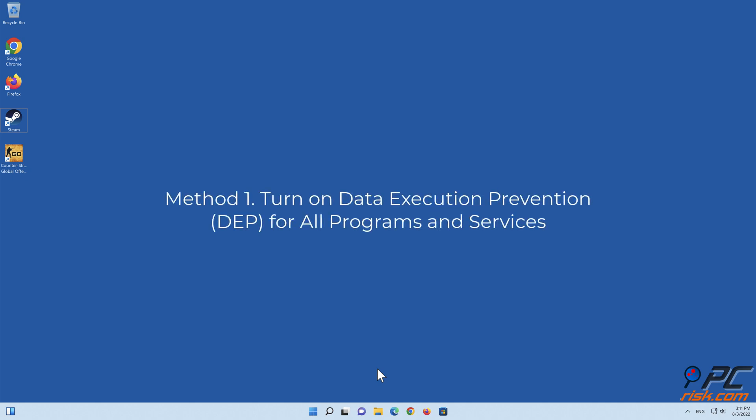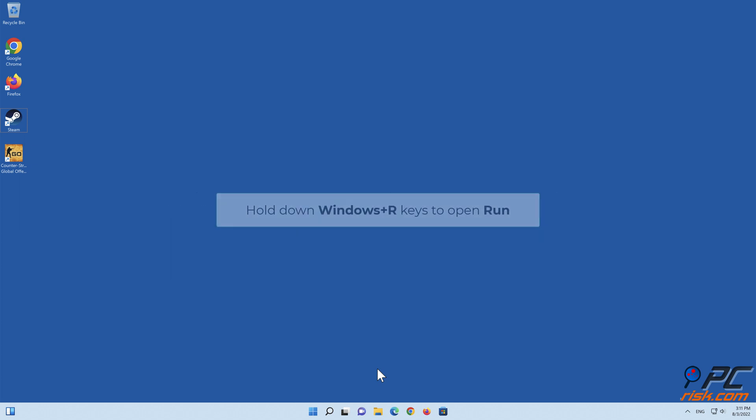Method one: Turn on Data Execution Prevention for all programs and services. Hold down Windows plus R keys to open Run.